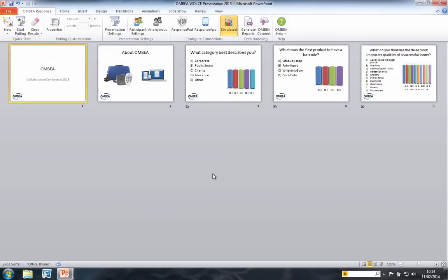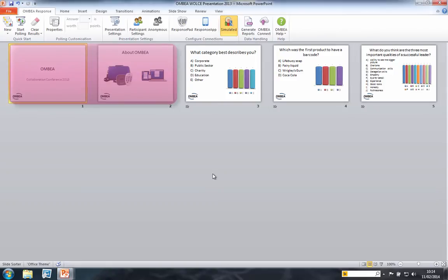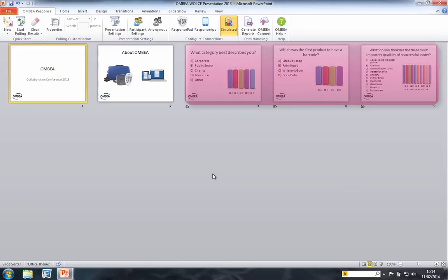Here we have a presentation in PowerPoint with Omvia interactive slides. You can see that some of the slides are standard PowerPoint slides such as these title and information slides here, while these three slides are interactive.